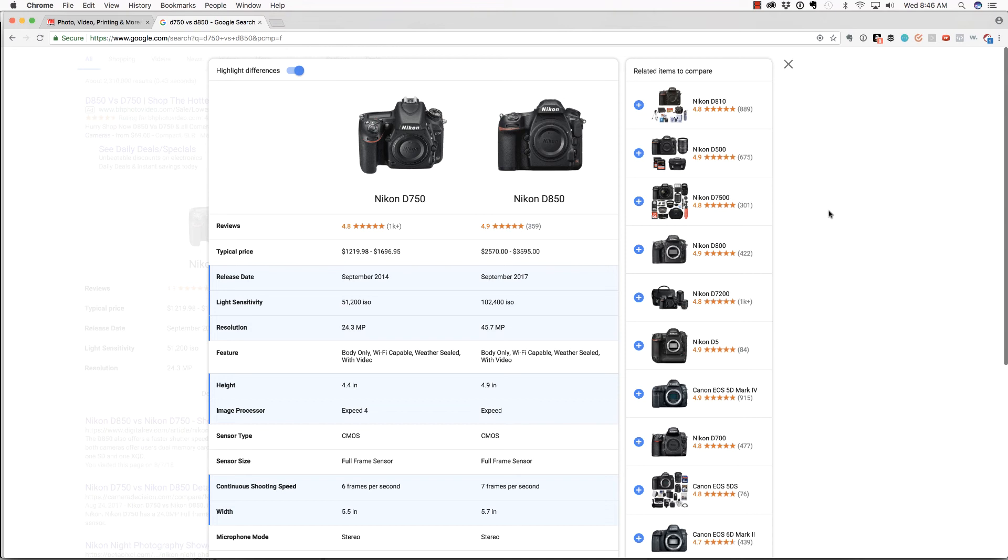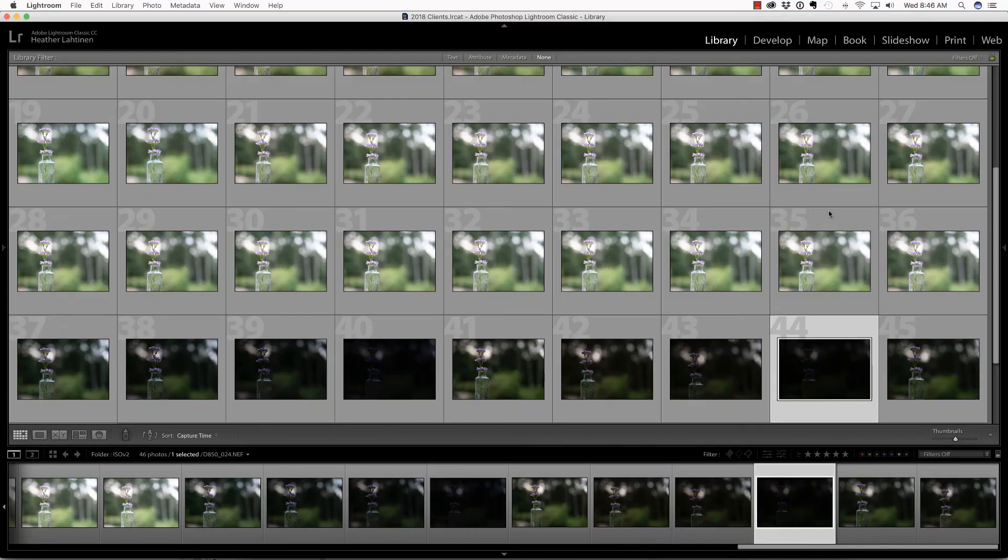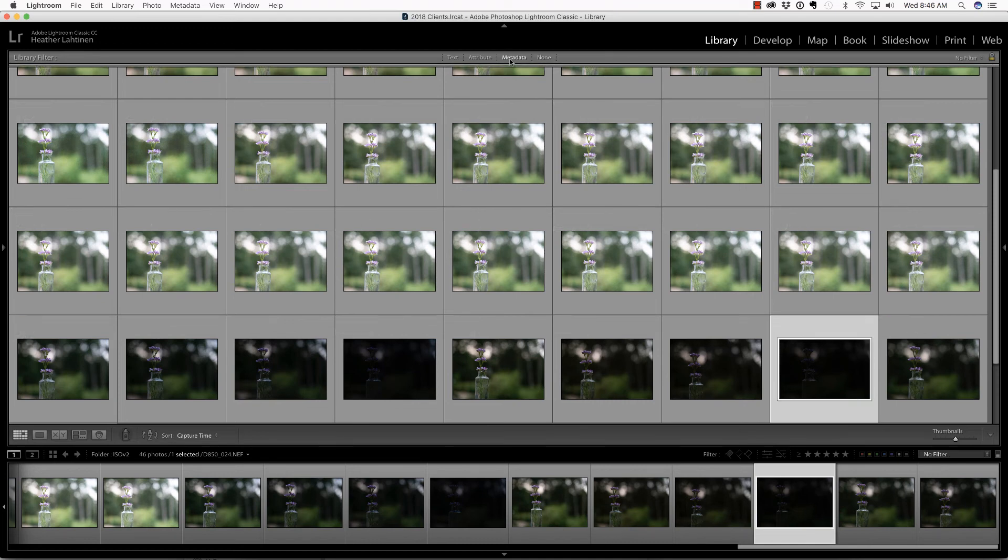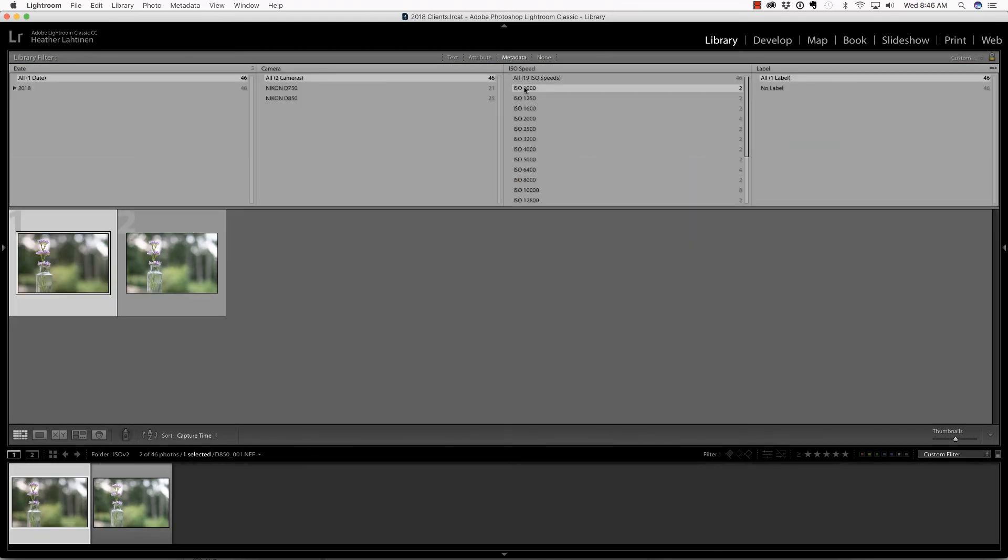As a photographer who often shoots in low light, ISO performance is one of the things that's really important to me when evaluating cameras. So I took both of these cameras outside recently and ran several tests.